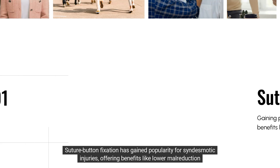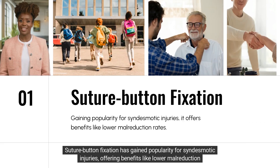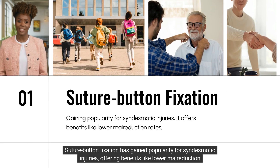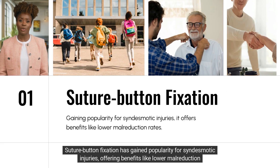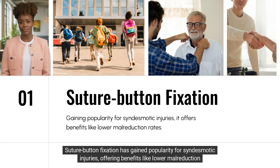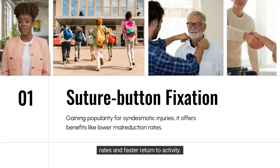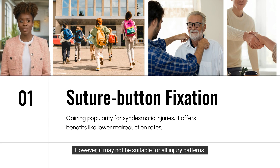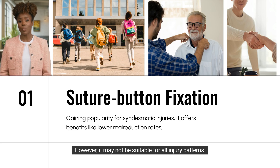Suture button fixation has gained popularity for syndesmotic injuries, offering benefits like lower malreduction rates and faster return to activity. However, it may not be suitable for all injury patterns.